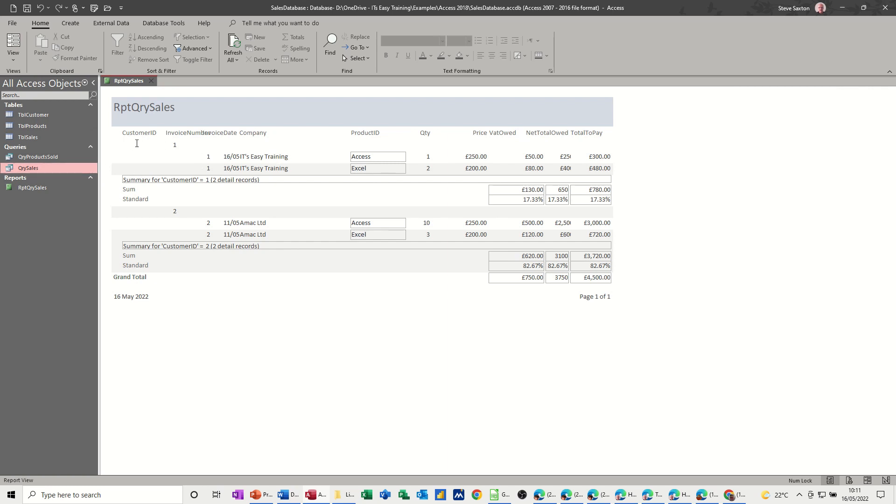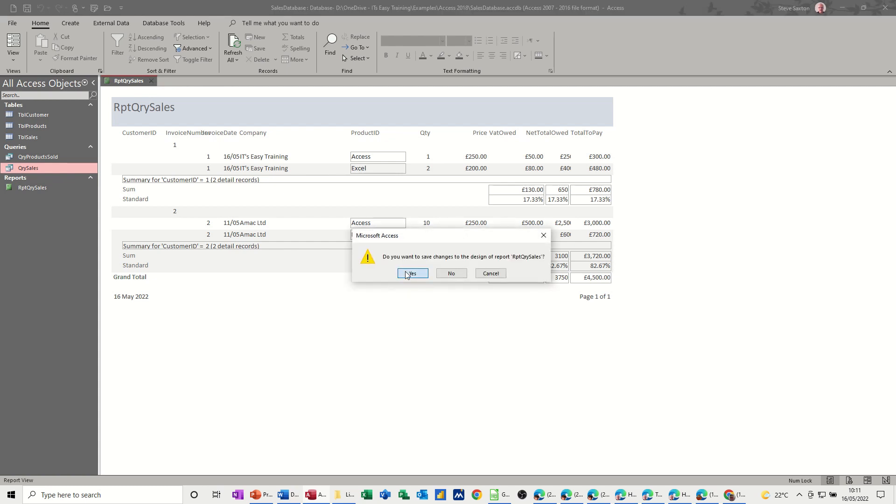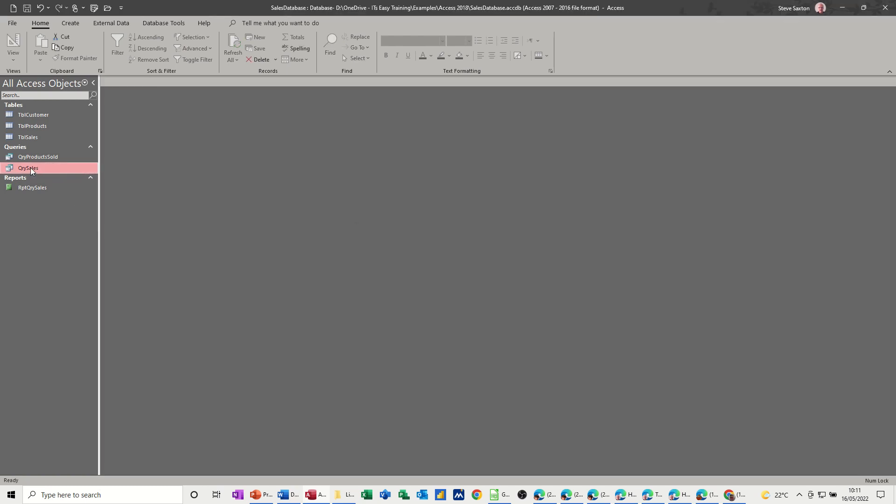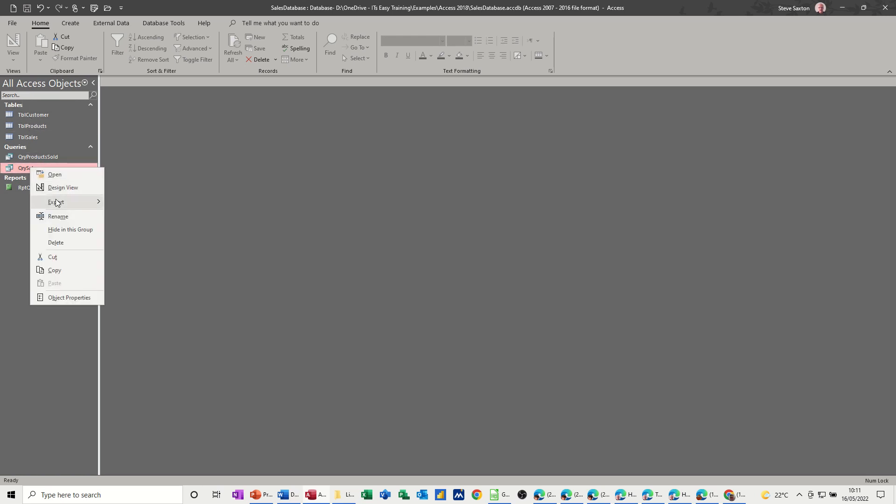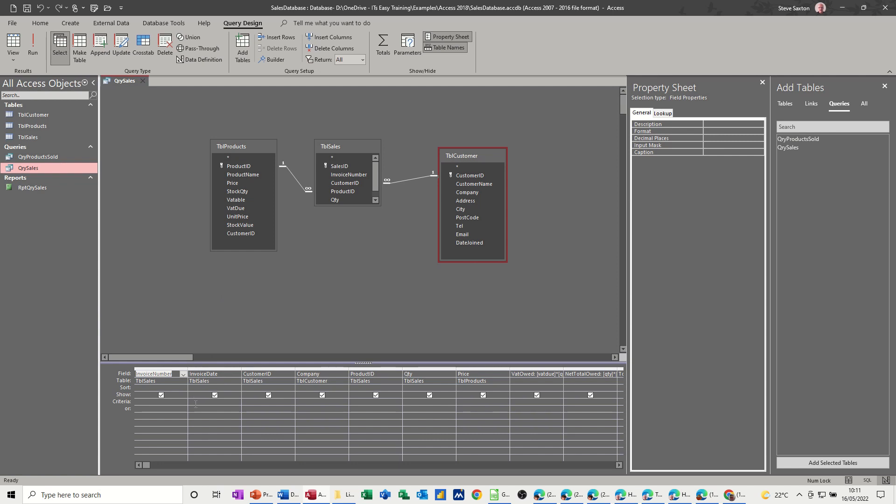So now I can either do a parameter query on this for customer ID or invoice number. So that's what I want to do. So if I just close it down, I do want to save that. And go into this and just go into design on this one. And then do a parameter query on the invoice number. So in there, square bracket, and then you do a little prompt. Enter invoice number or whatever you want to call it.